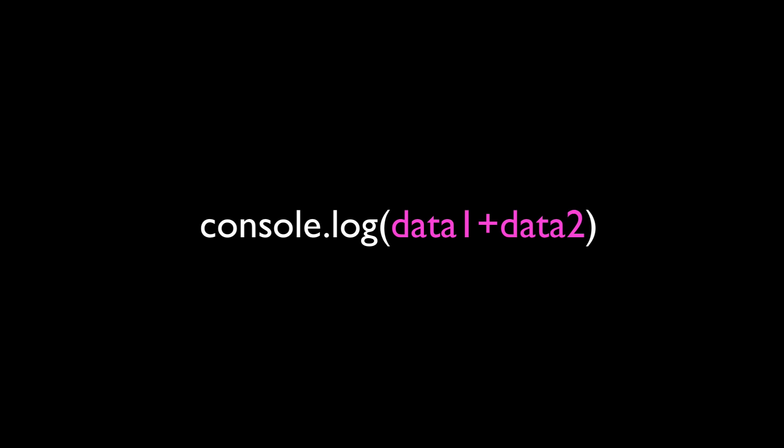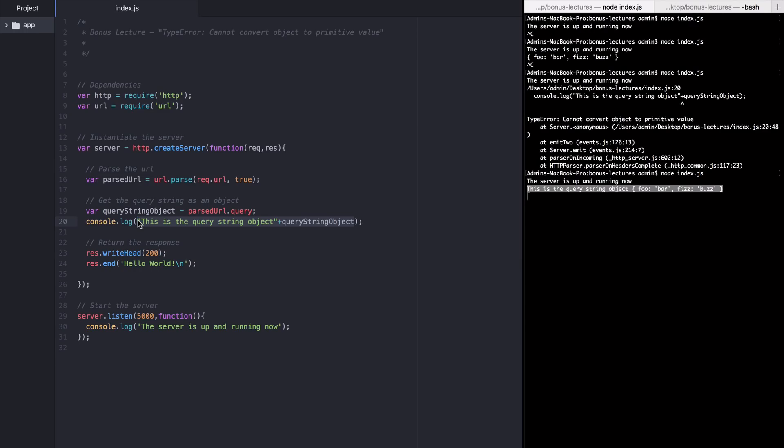Pluses actually just manipulate variables and tell the node runtime to either concatenate pieces together or add them together. That is, the plus sign is an operator. It tells node to do some kind of work on those pieces of data before logging it out.